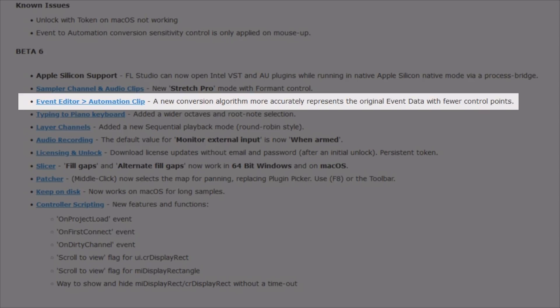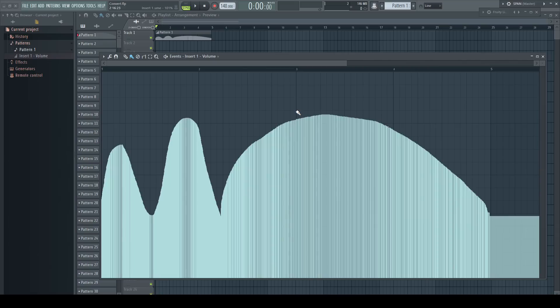Event editor to automation clip: a new conversion algorithm more accurately represents the original event data with fewer control points. And they forgot to say: a much easier workflow. Let's go back to the last official version and have a look at how this conversion worked until now.